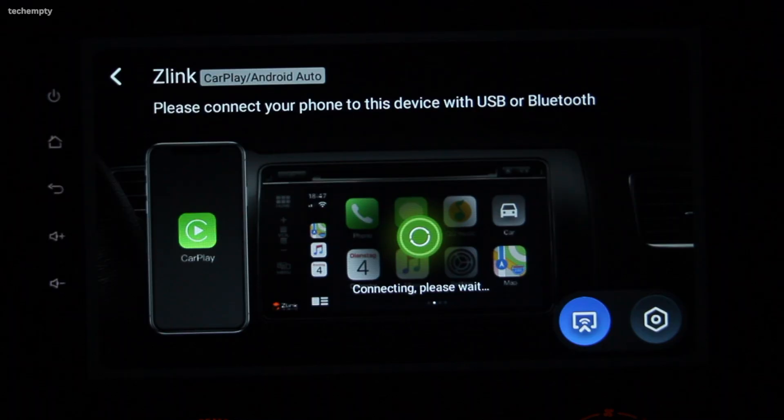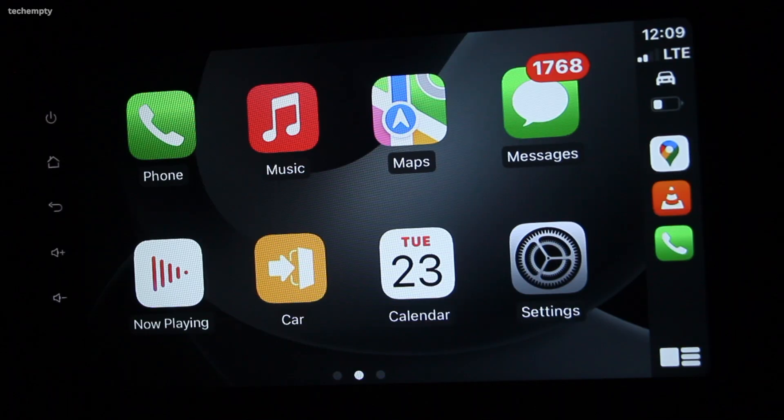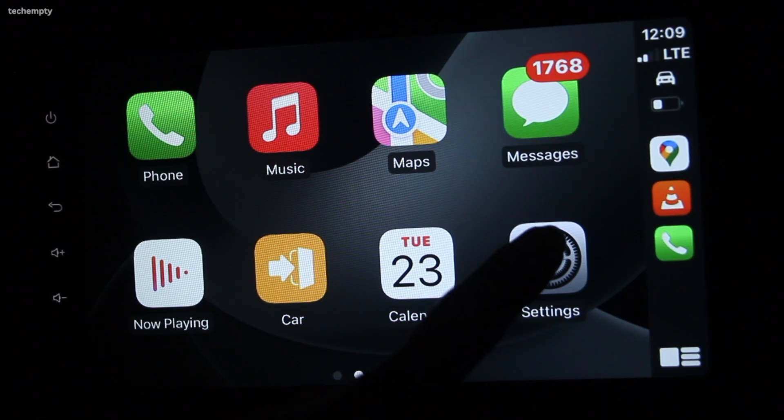Once the update is installed, you should be able to find the Z-Link app on your home screen. Launch the app and follow the on-screen instructions to connect your smartphone. That's all.